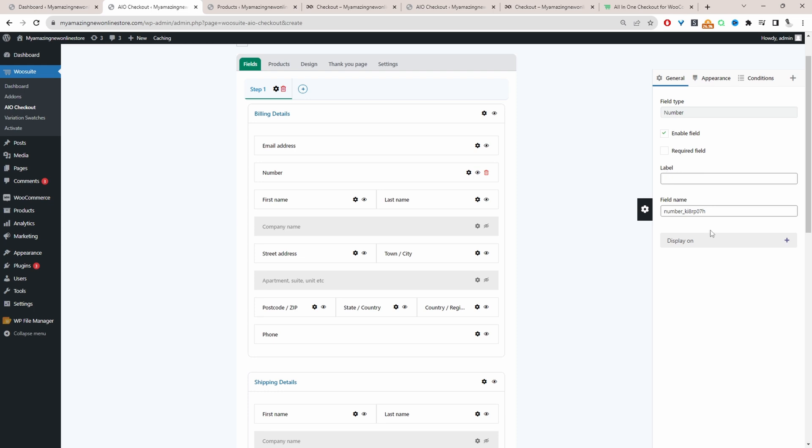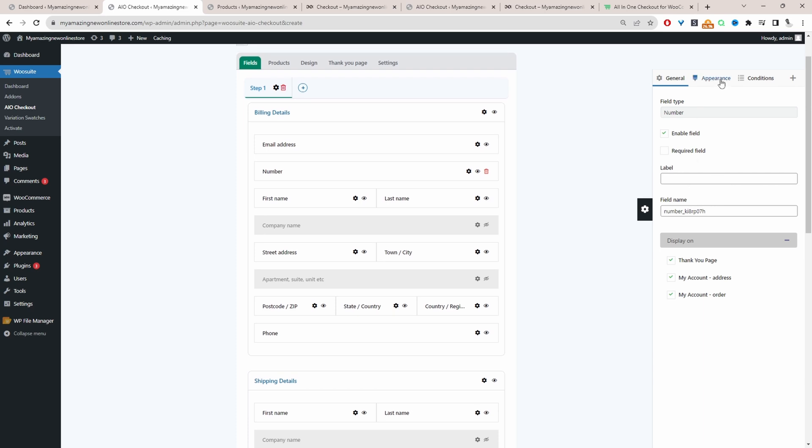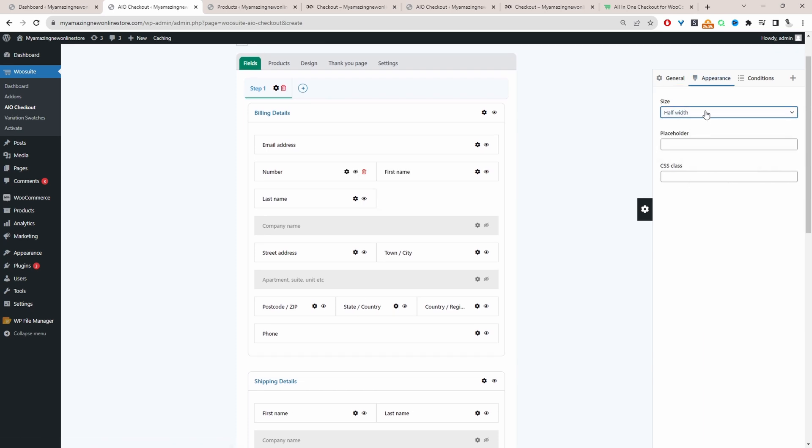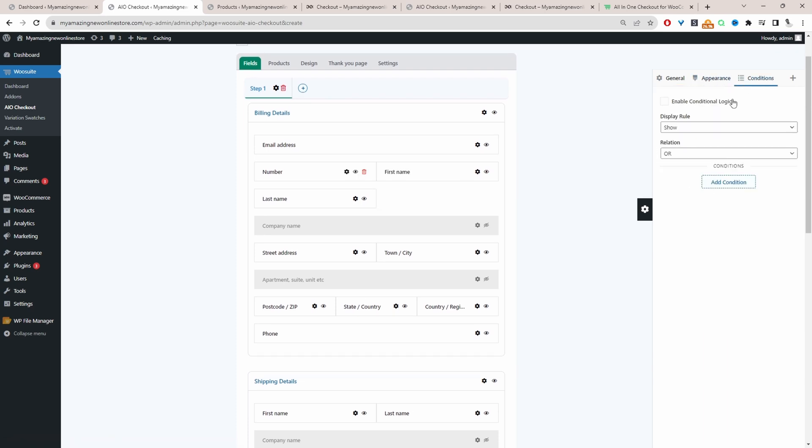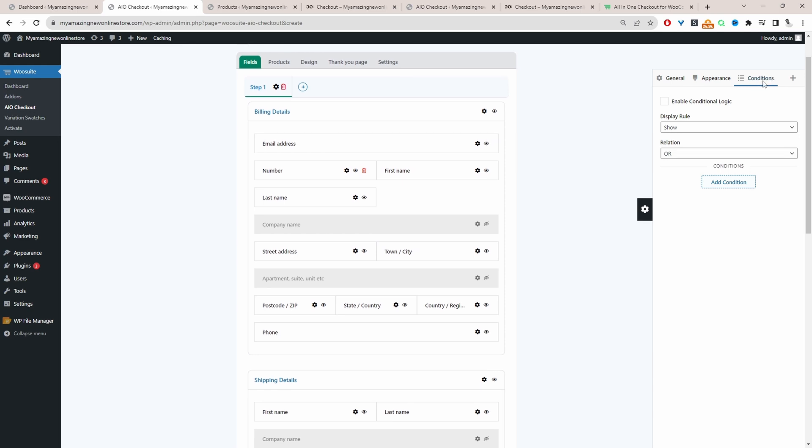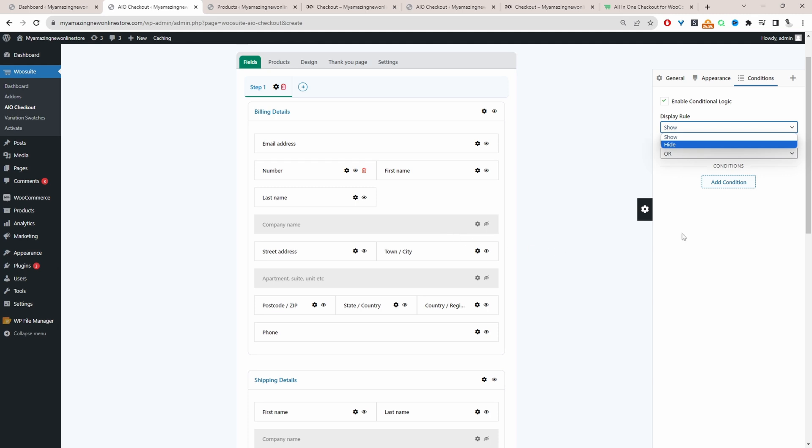We can set it to required. We can choose whether we want to display it on a thank you page, my account page, and so on. For appearance, we can change the size of the field. And we can also add our conditional rules here. Where it says condition, we can go ahead and enable the conditional logic. Then for the display rule, we can choose whether we want to show or hide this particular field.